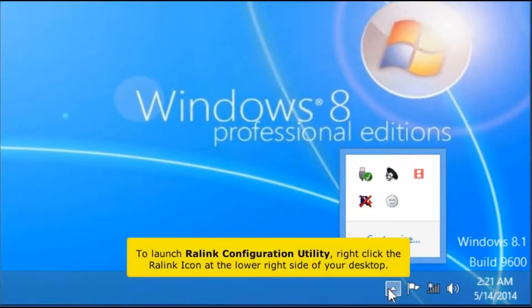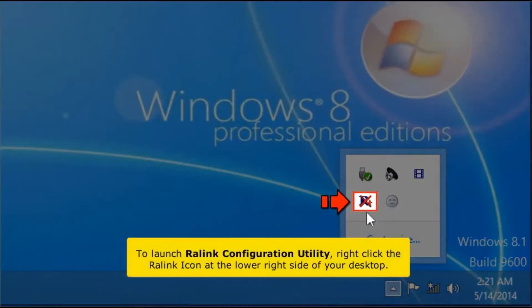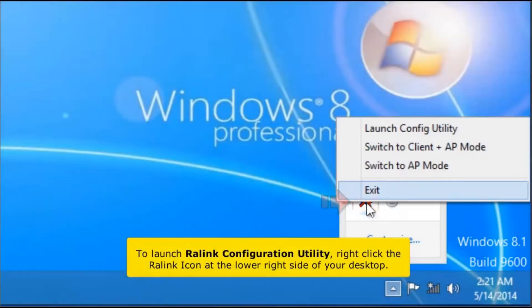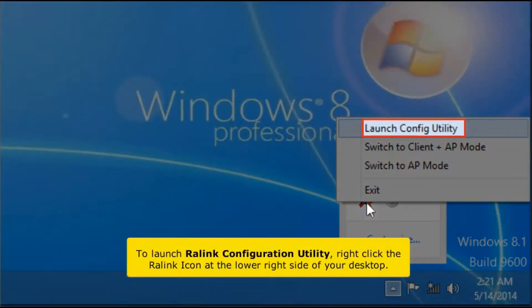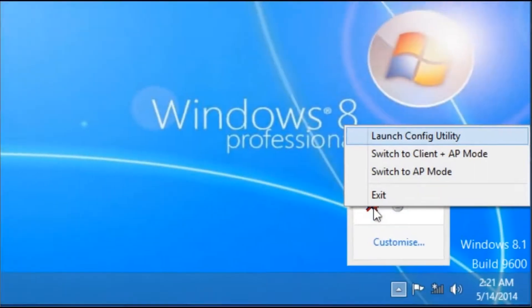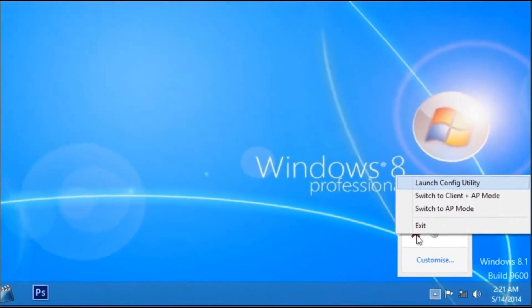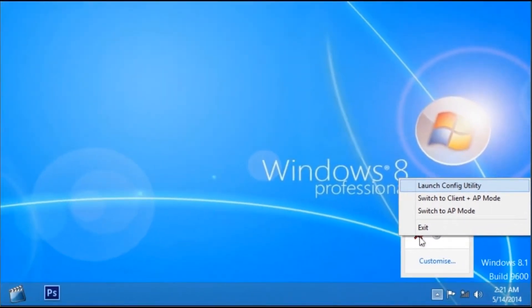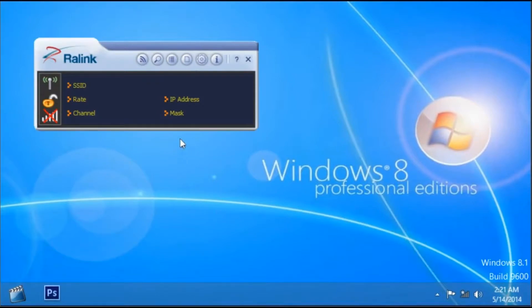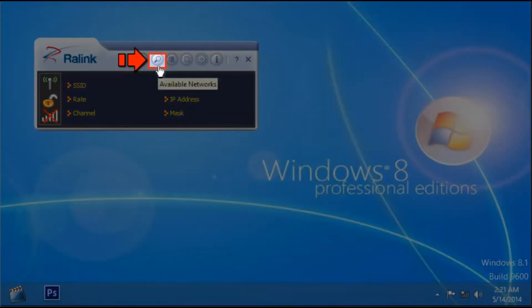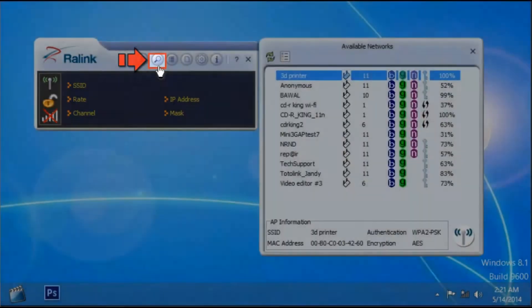To launch the Rawlink Configuration Utility, right-click the Rawlink icon at the lower right side of your desktop. Click the Available Network icon.